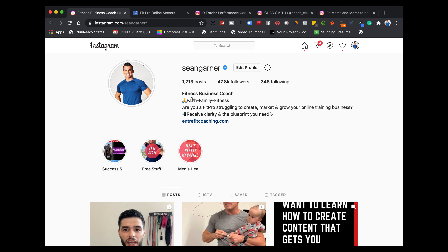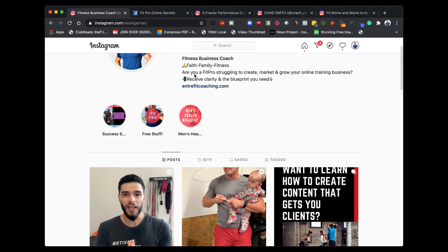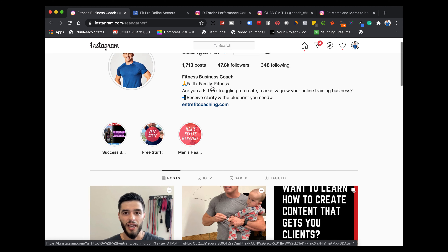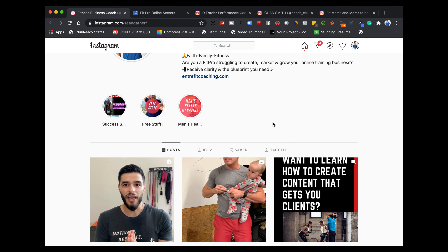When people come to my account, I want them to instantly know what I'm about, what I do, what problem I solve, and how they can get started. My bio starts with 'Faith, Family, Fitness' — that's my life. Then I ask a question: 'Are you a fit pro struggling to create, market, and grow your online training business?' That's the problem I solve. Then I explain how I help: 'Receive the clarity and blueprint you need.' Instagram limits your characters, so I keep it tight. Then: 'To get it' — with a down arrow — so they click through to my website. That call to action is critical; tell them exactly where to go.